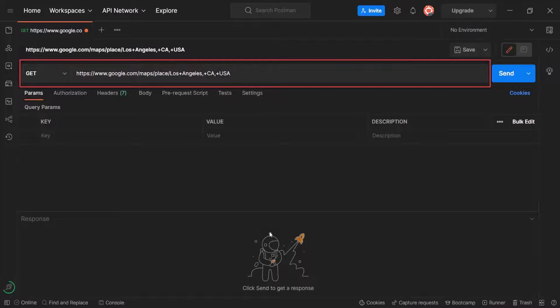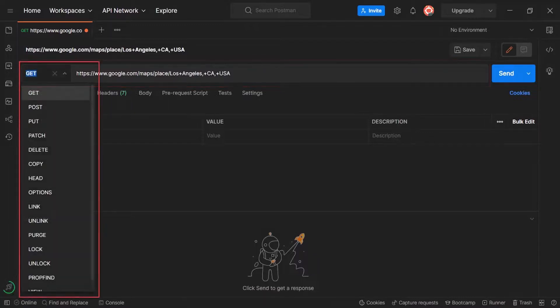In a previous video we mentioned that the address bar in the browser sends the GET method by default. As the end user you can't see it and you can't modify it. In Postman you can see it and you can select the method you need. GET is selected by default, same as in the browser, but you can select any method you want — you can see POST, PUT, and DELETE here as well. In our case we want to see the web page, which means we want to receive the data.